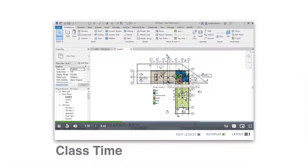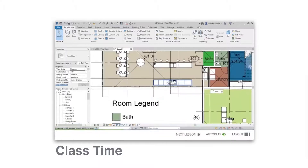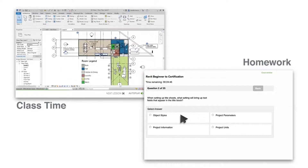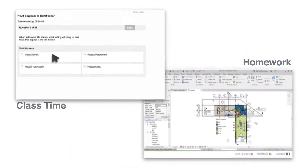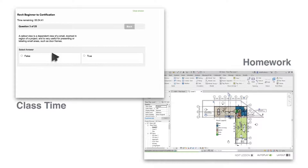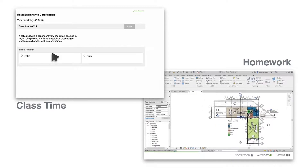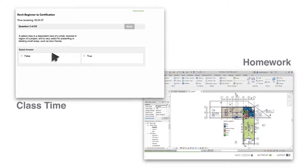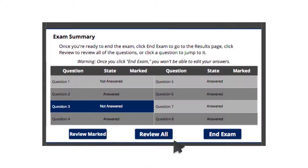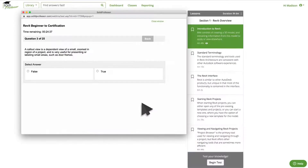Switch up your lectures by having your students watch SolidProfessor's video lessons during class, then assign our exercises and quizzes as homework. Or flip it! Assign SolidProfessor's video lessons as homework and use class time to work on SolidProfessor exercises, so you can problem-solve with students who get stuck.